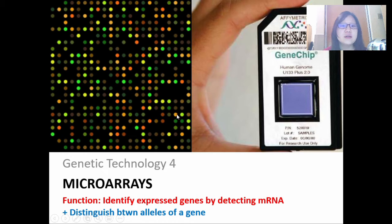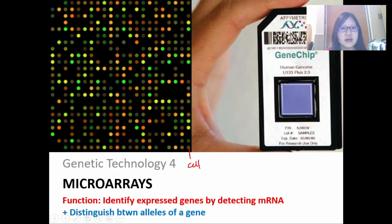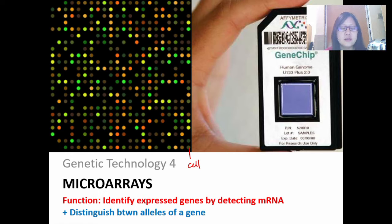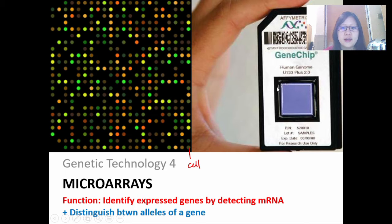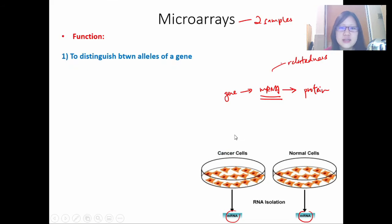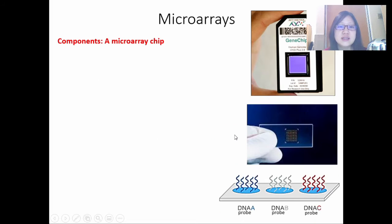Each of the circles is called a cell — not animal or plant cell, just called a cell, like a well. Each chip — each square — has over 10,000 cells. And in each cell, there are gene probes. In case you don't remember what a gene probe is, we learned about gene probes in gel electrophoresis. A gene probe is a single-stranded DNA, or ssDNA, which is complementary to an allele or gene. They are short lengths but complementary to the allele or gene that you want.